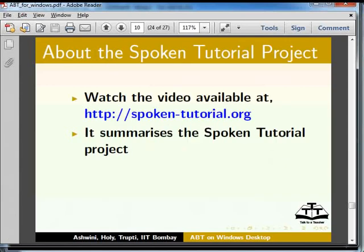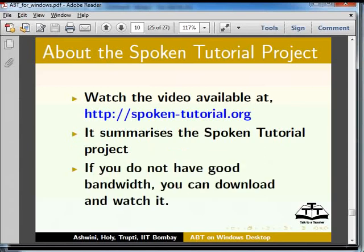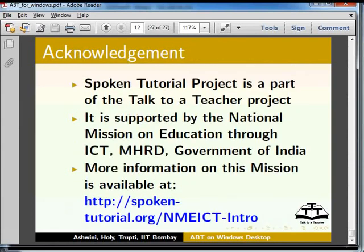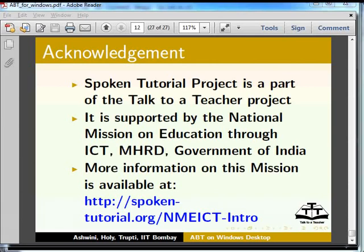Watch the video available at the given link — it summarizes the spoken tutorial project. If you do not have good bandwidth, you can download and watch it. The spoken tutorial project team conducts workshops using spoken tutorials and gives certificates to those who pass an online test. For more details, please write to contact@spoken-tutorial.org. Spoken tutorial project is a part of the Talk to a Teacher project, supported by the National Mission on Education through ICT, MHRD, Government of India. This is Sripthikini from IIT Bombay. Thank you for watching.